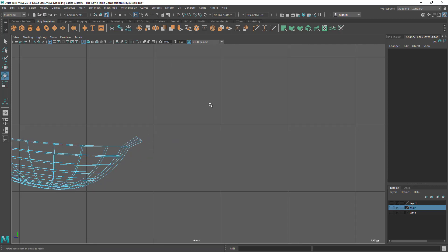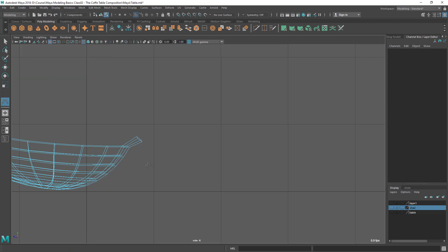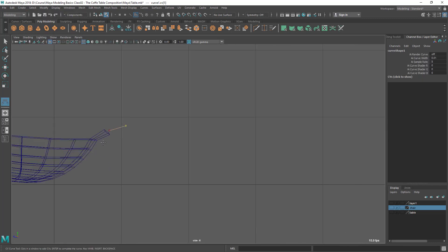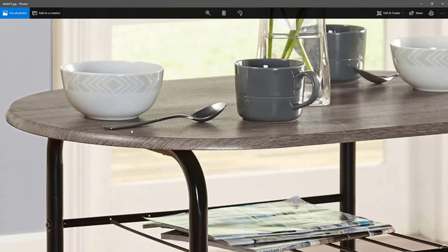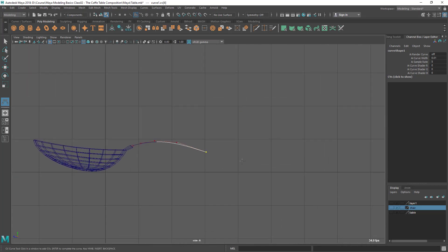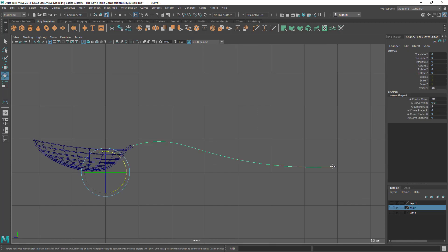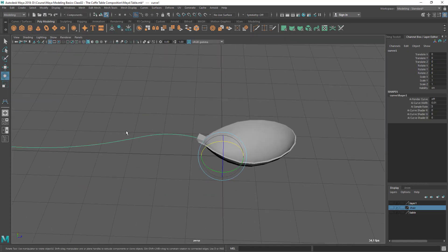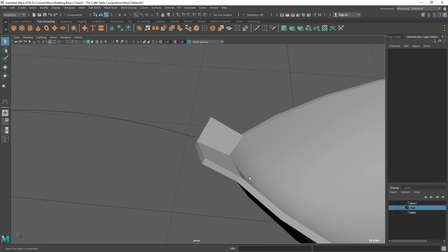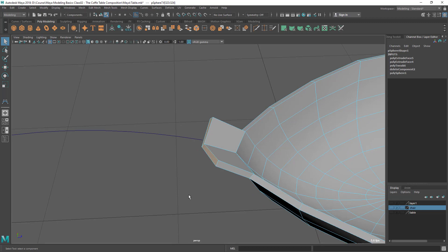Or I can create a curve and extrude these faces on that curve. So let's see that. Go to create and create a CV curve. So here I'm starting from this side and I'm trying to create this curve here. Okay, something like this. Press Enter to complete it. So I have the curve here and now I want to extrude this face along that curve. So select this face first, then hold your shift key, then select this curve.